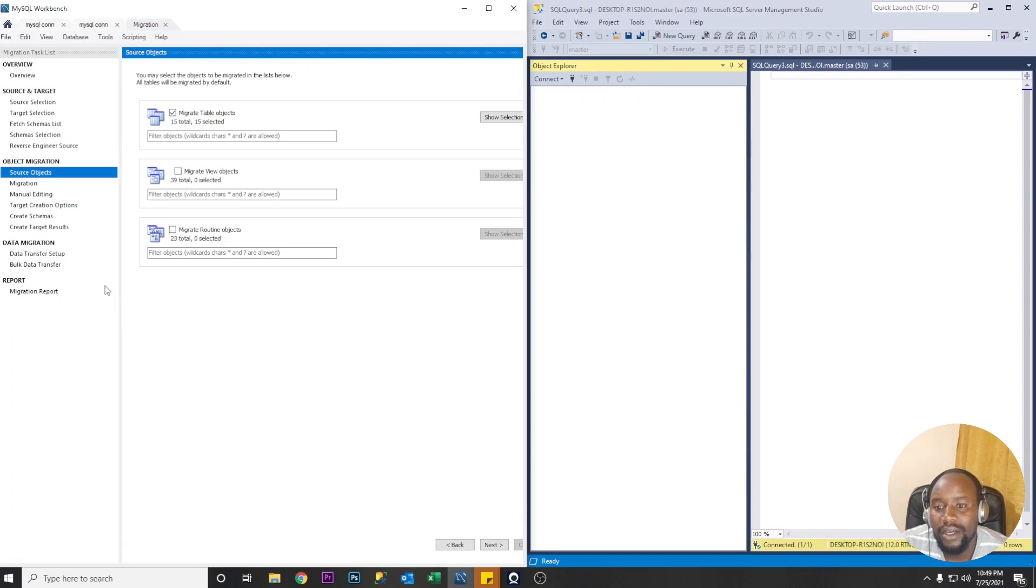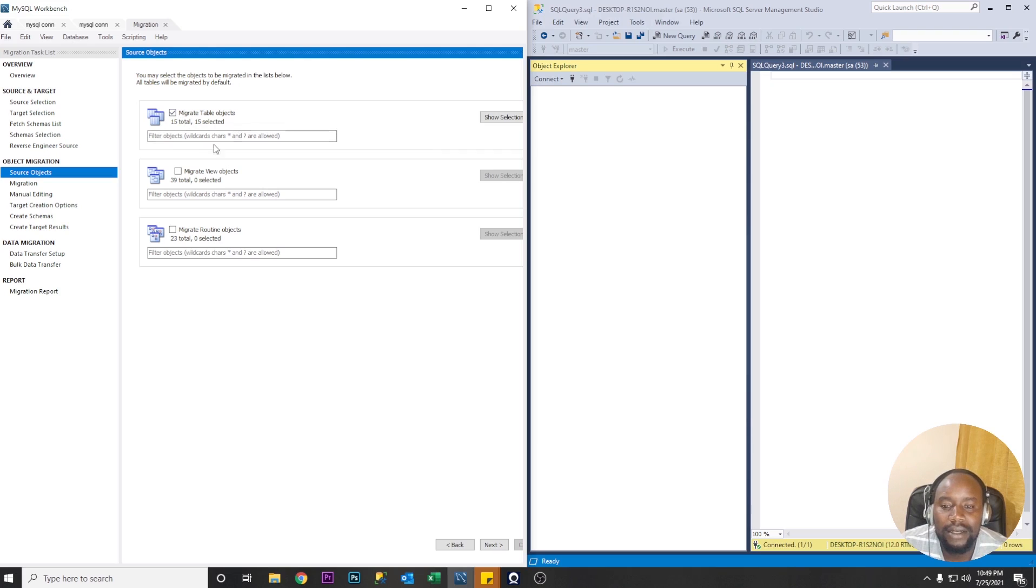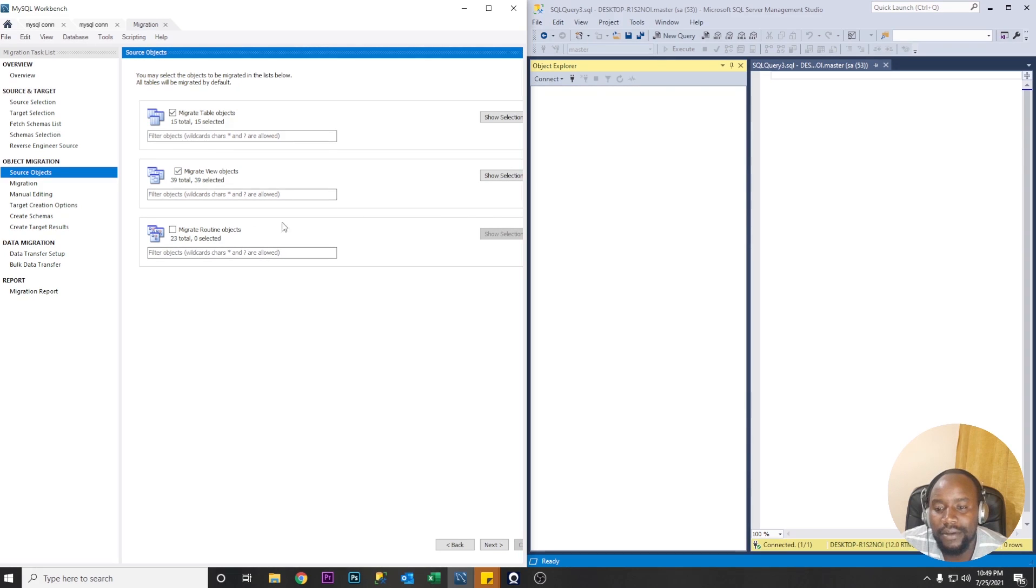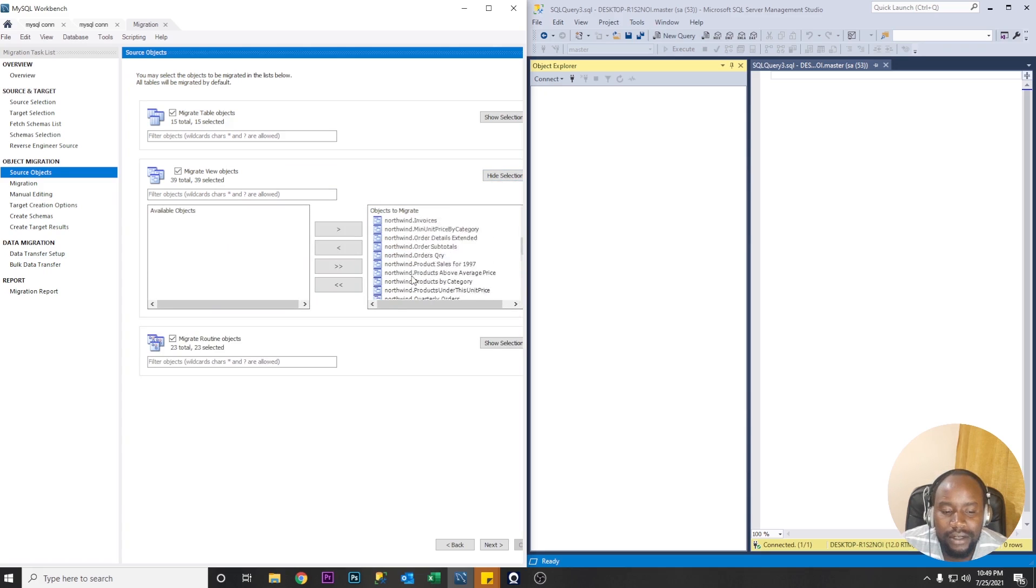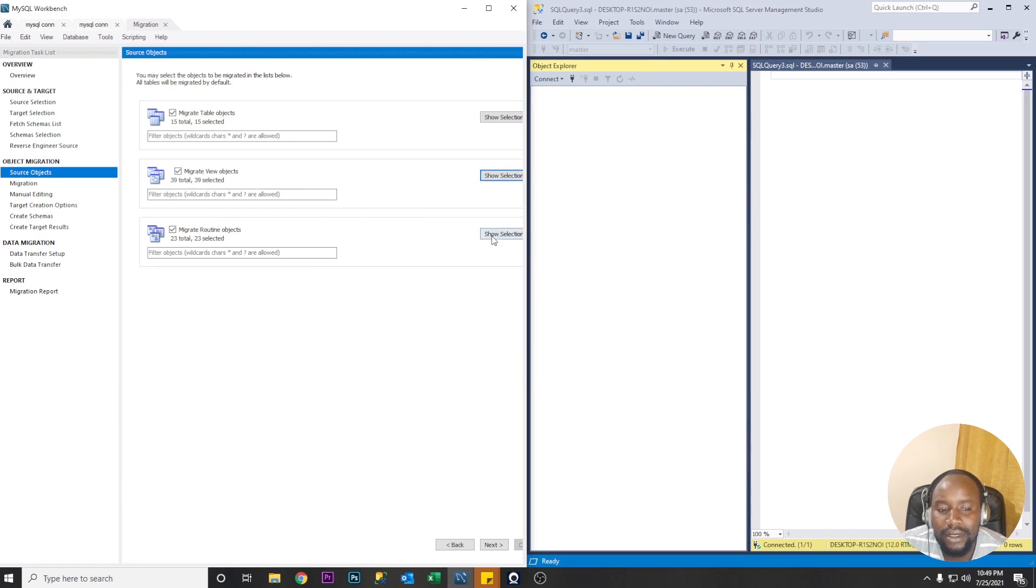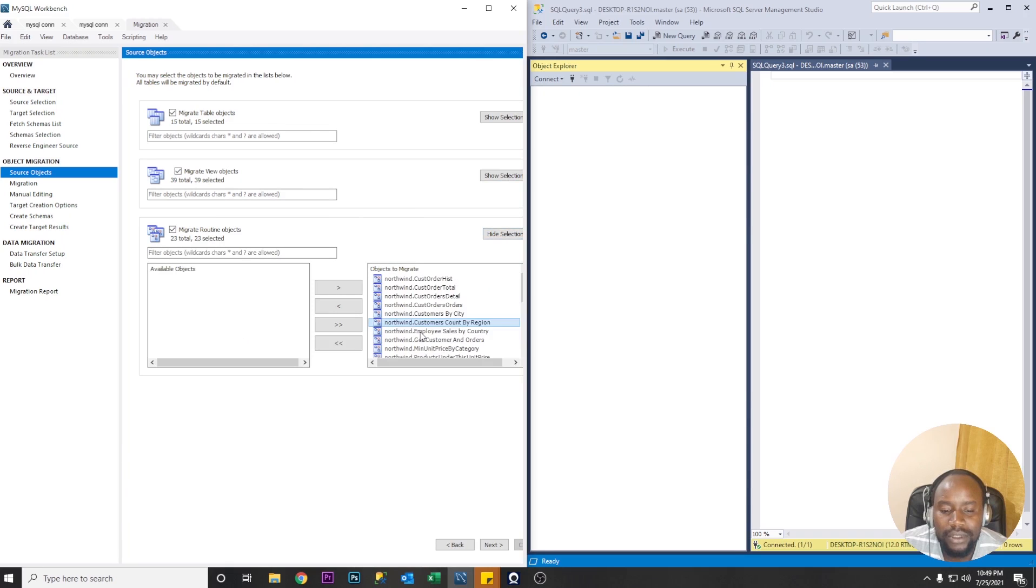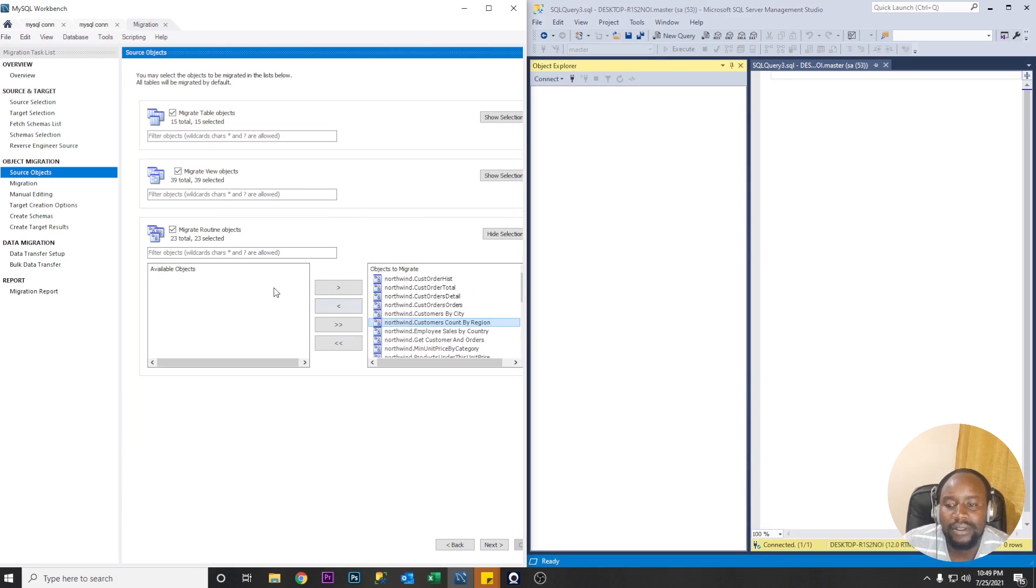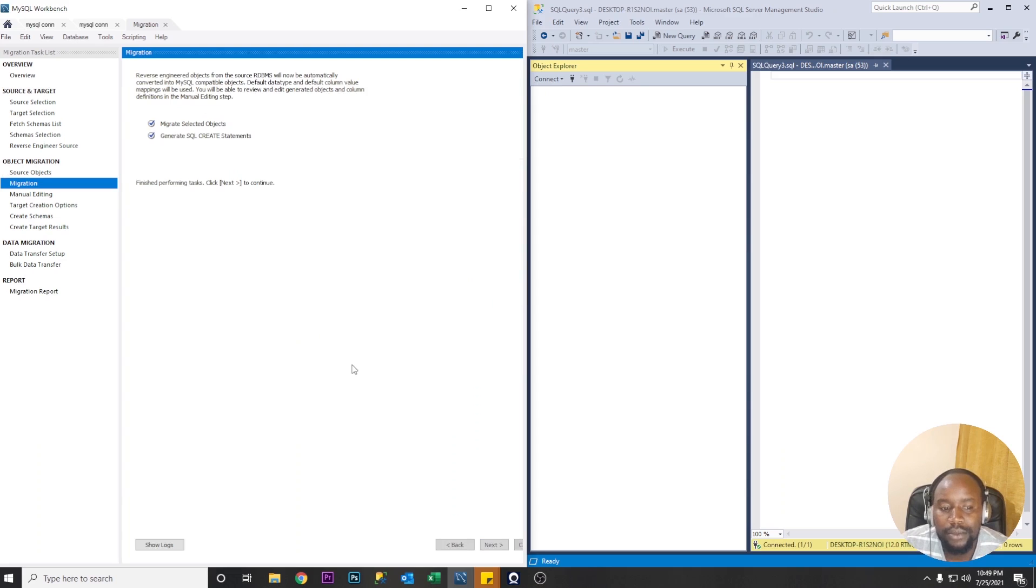So let's move again next so here we select the objects that want to migrate from the source database. So by default our tables are selected you can also select views and migrate routine objects. So if we show selection here find that there are several views here that should also be migrated. So here you have the stored procedures mostly and probably functions. So outside that one and click next to proceed.